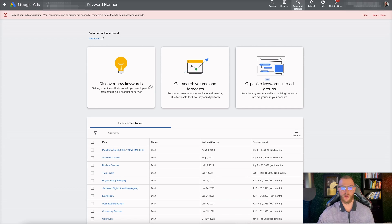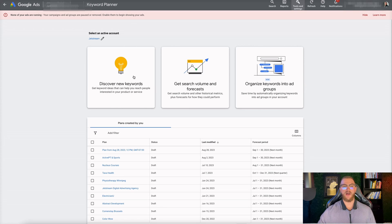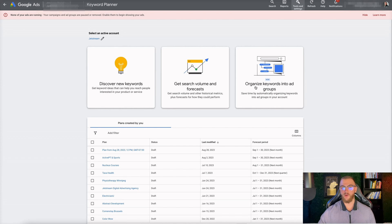You have three different options here: Discover New Keywords, Get Search Volume and Forecast, and Organize Keywords into Ad Groups. I pretty much only use Discover New Keywords and Get Search Volume and Forecast. The Organize Keywords into Ad Groups tool is effective for organizing keywords later on, but I usually just manually add in the keywords when I create the campaign.